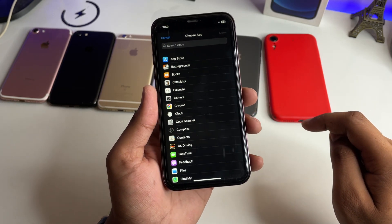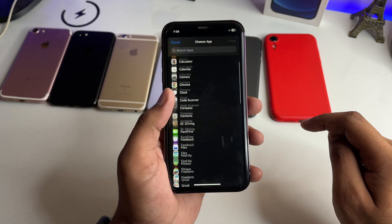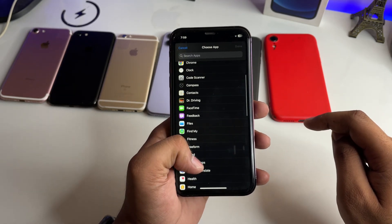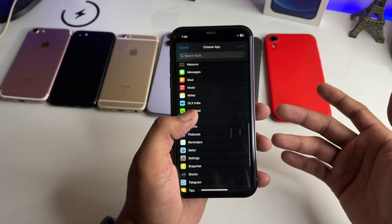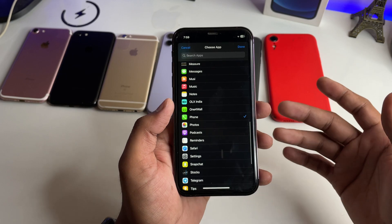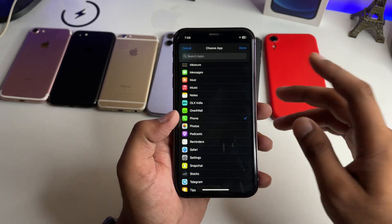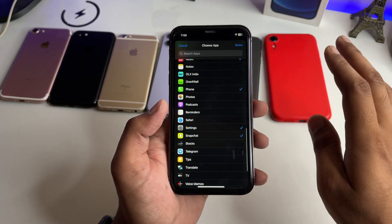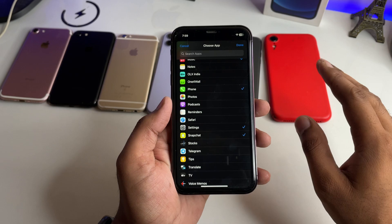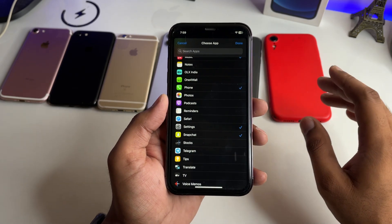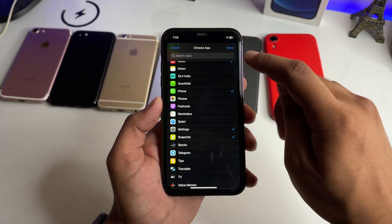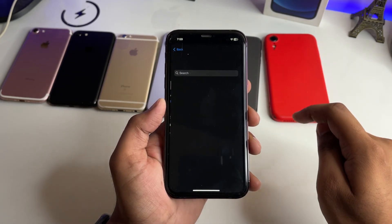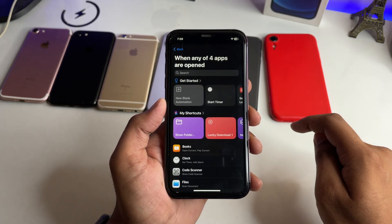I would like to lock my Phone app first, and you can lock any app you want. I will lock my Music app, Snapchat, and Settings — so these four applications. I'll click the Done button and then click Next.